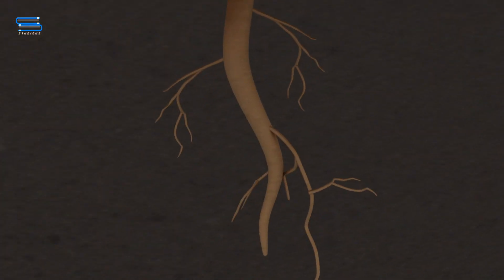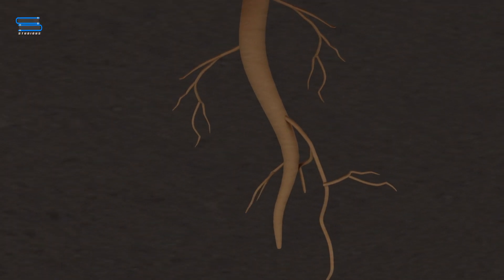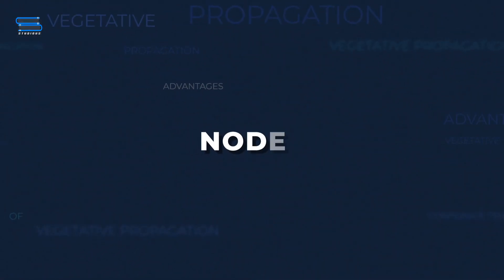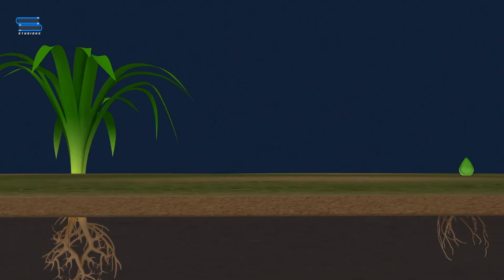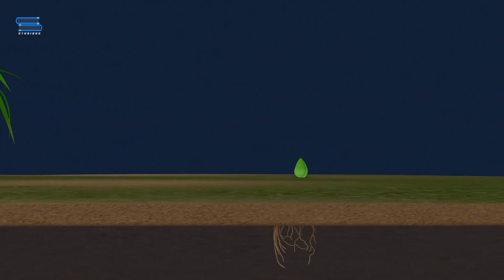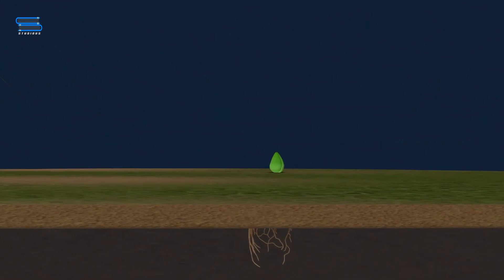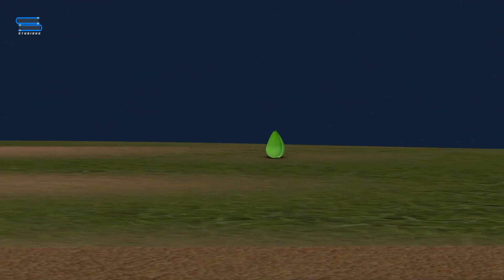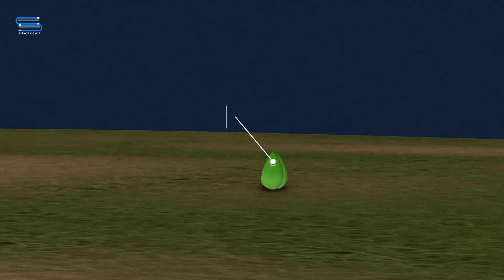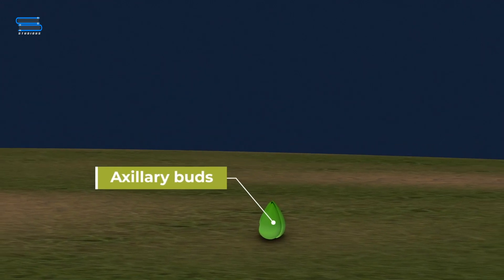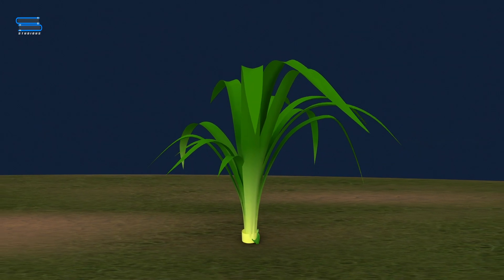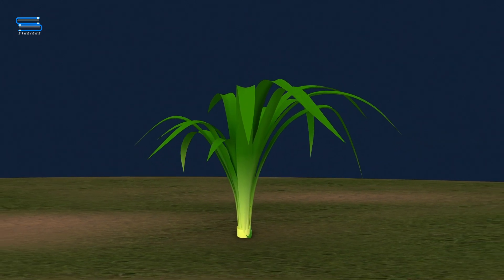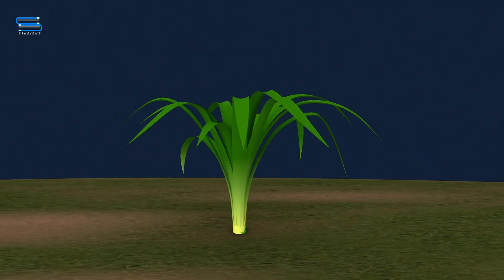Buds can also arise on the roots or leaves. Grass plants have a weak stem; the internodes are long and the nodal portions have roots and axillary buds. When they are cut at internodes, these buds develop into independent new plants.